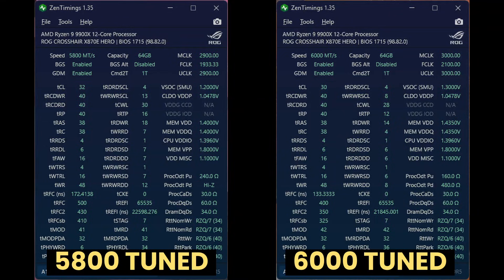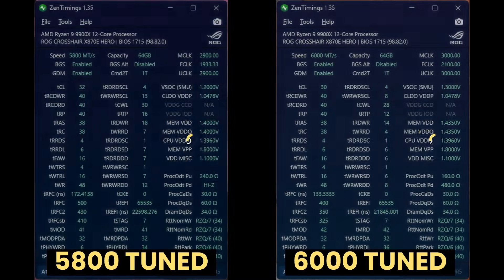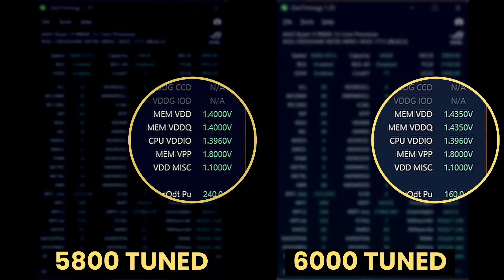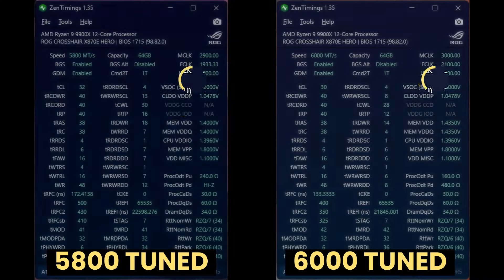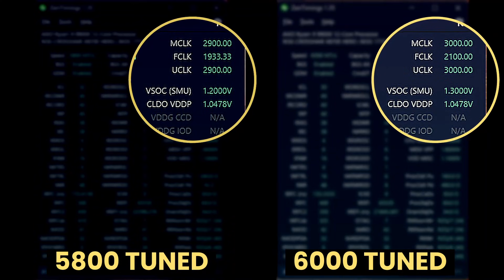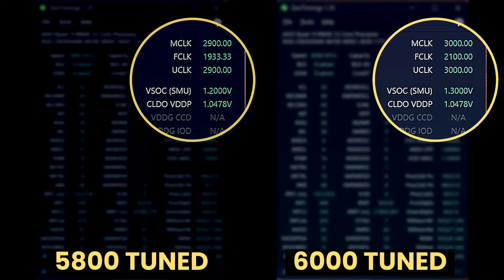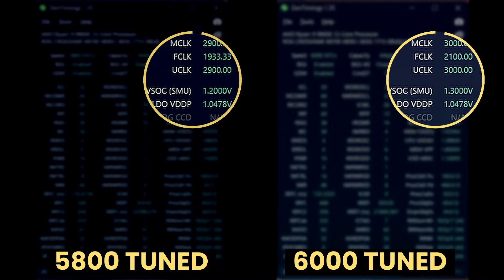As you can see, the main difference is in the refresh and secondary timings. Also important to note is that I increased the memory voltage slightly from 1.4V to 1.435V. Then, to help with the memory controller frequency at 3 GHz — so we run it in sync with DDR5-6000 — I also increased the SoC voltage from 1.2V to the maximum allowed 1.3V.